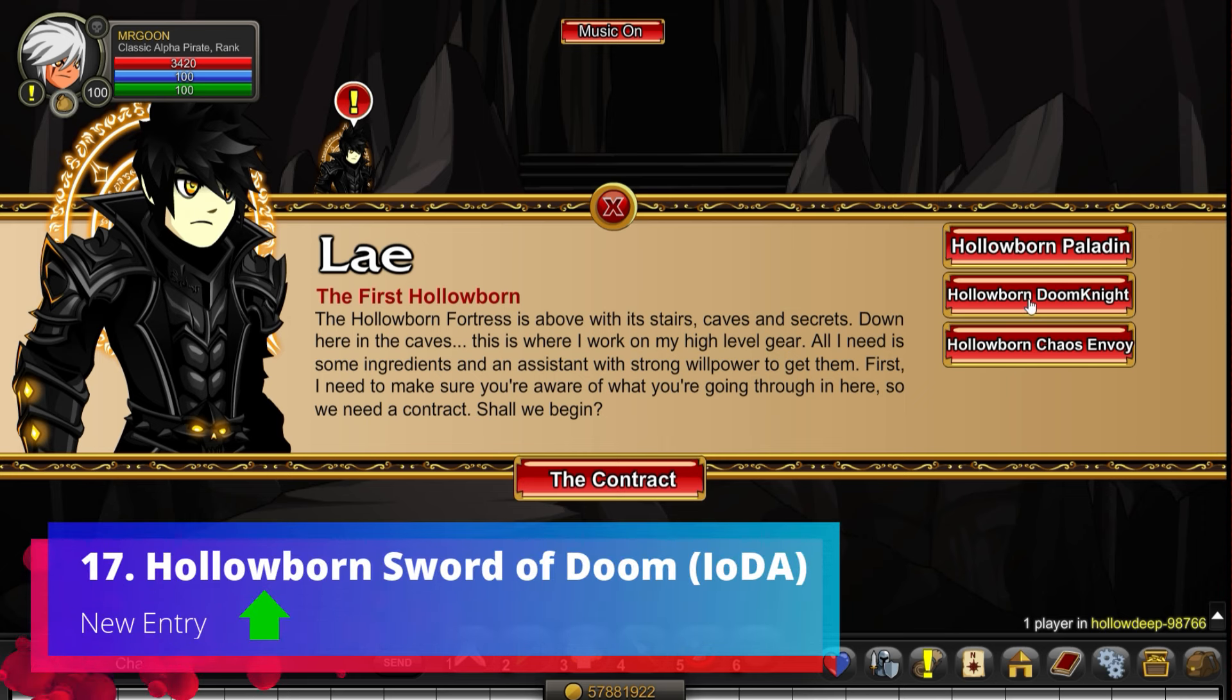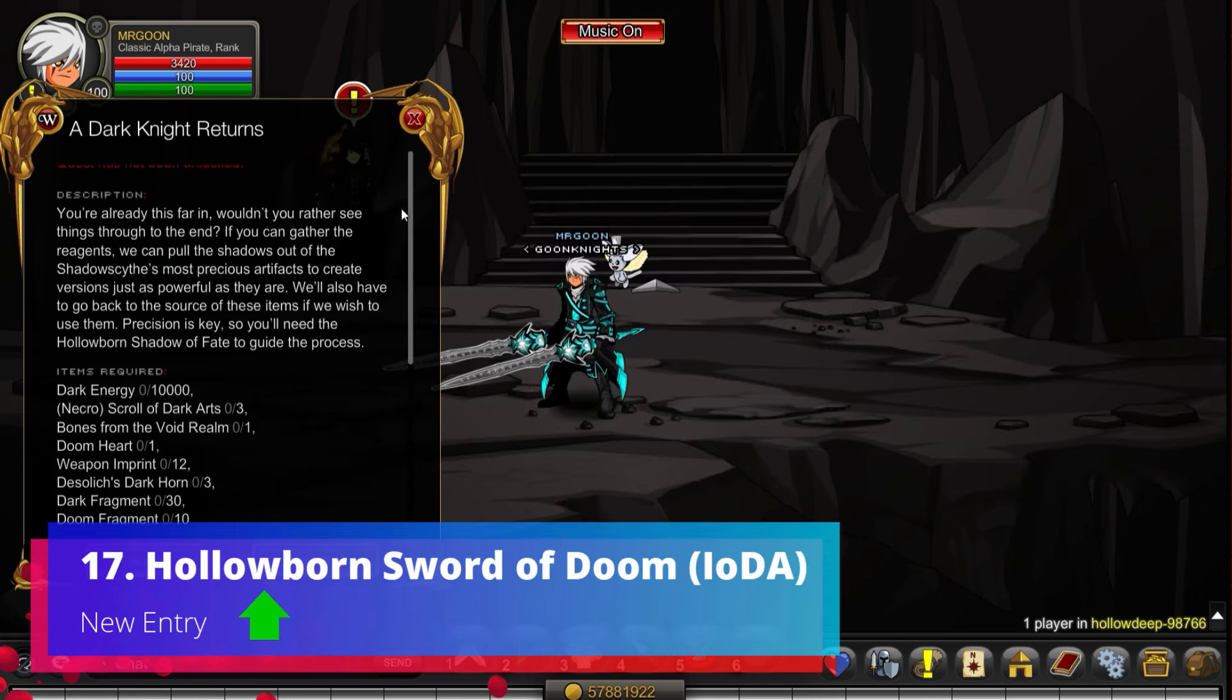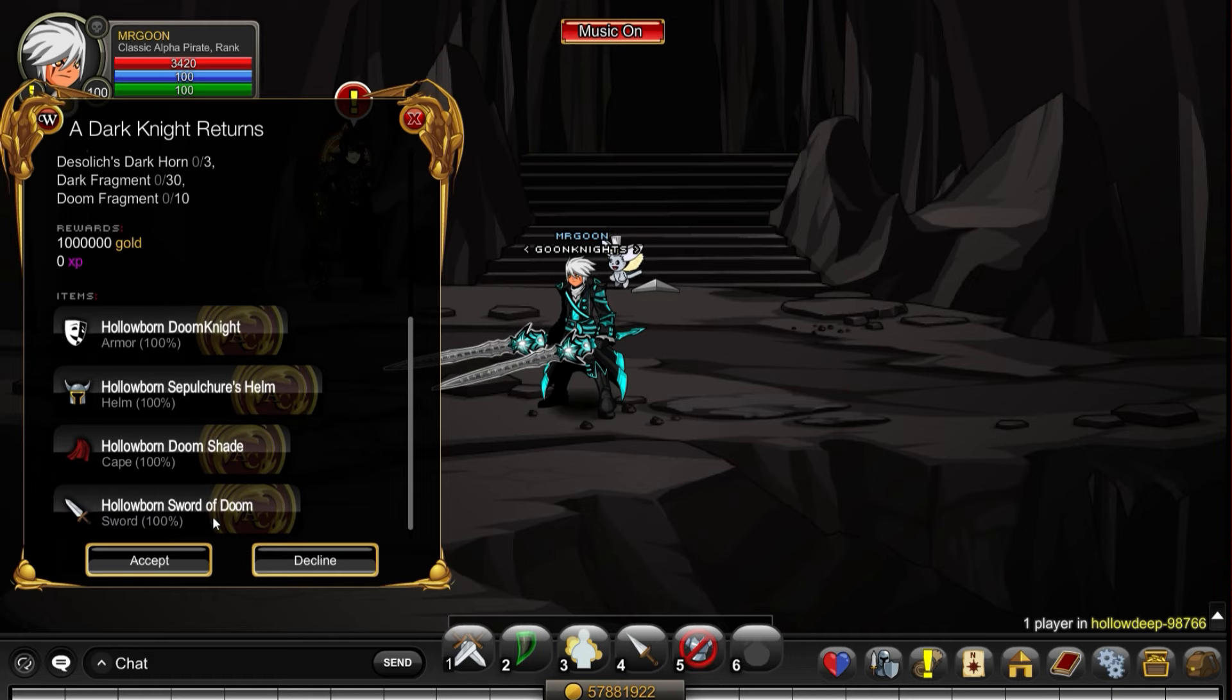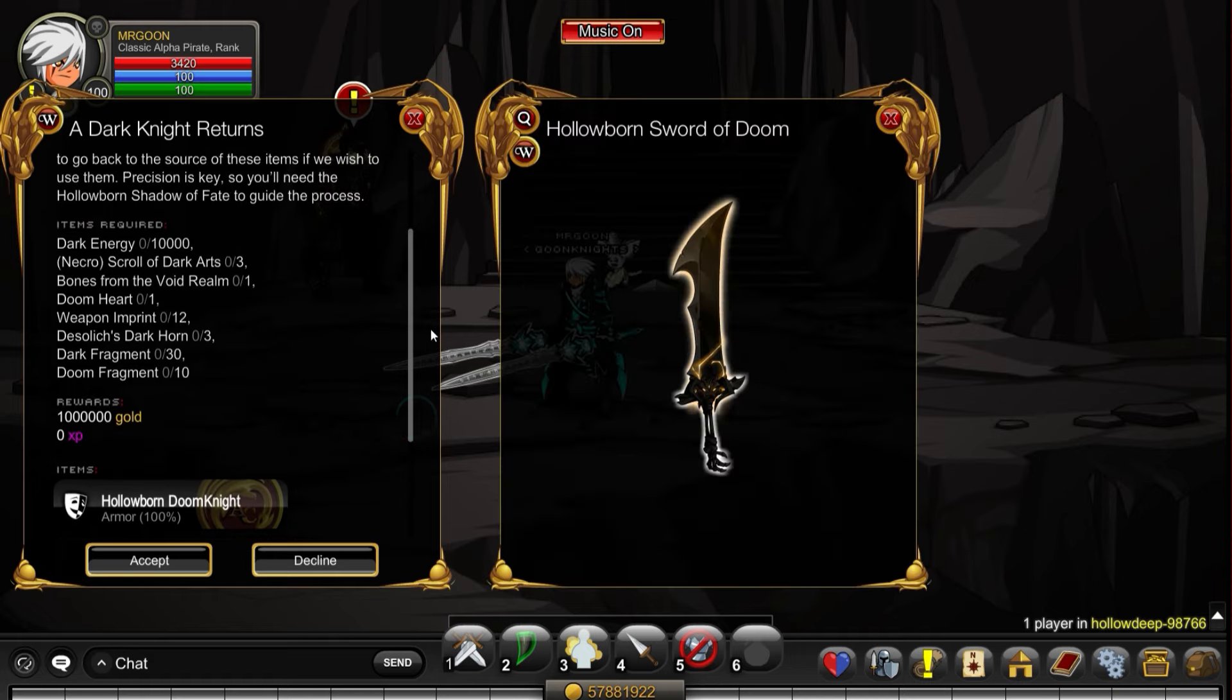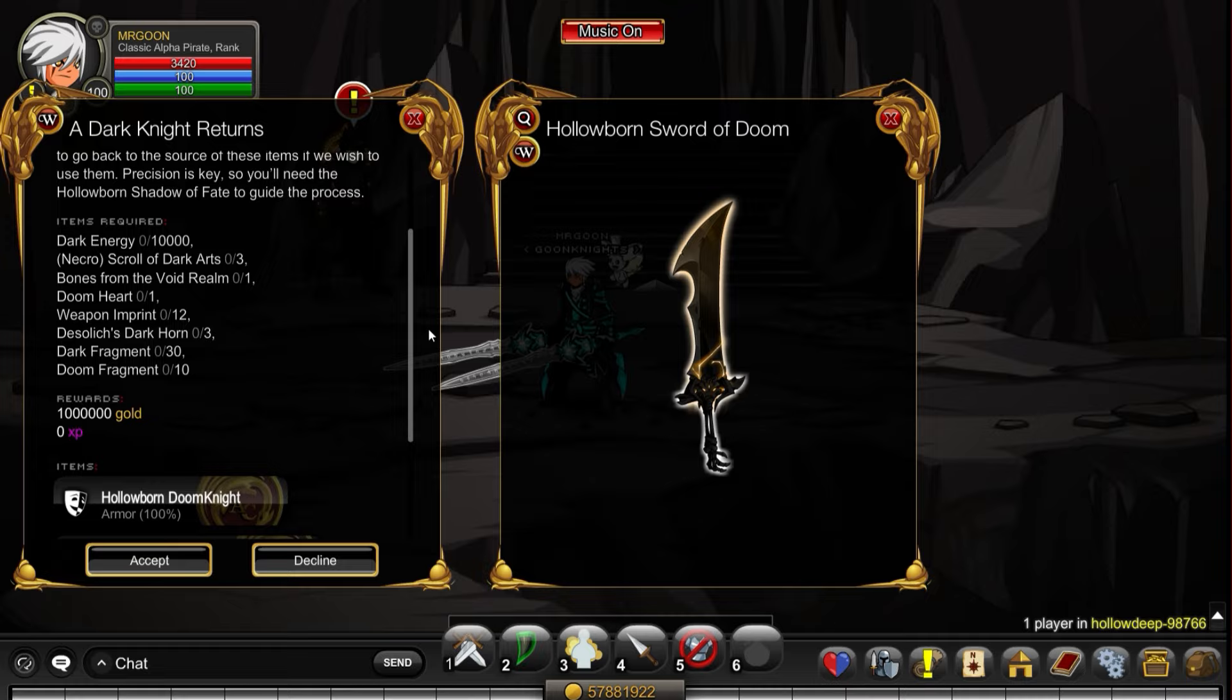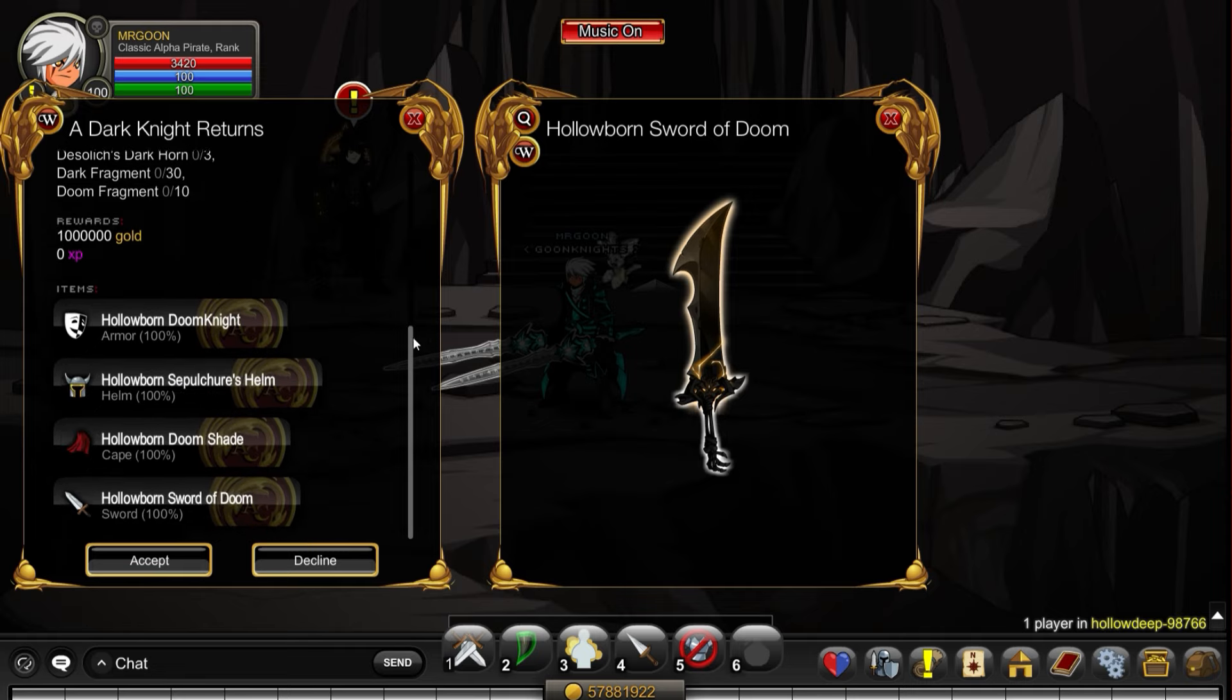Hollowborn Sword of Doom IODA, this one is a new entry into the list. People presumably because they don't want to go along and farm for the Necrotic Sword of Doom have chosen to do it this way, not forgetting the other end game items of course needed in order to even start this final quest.